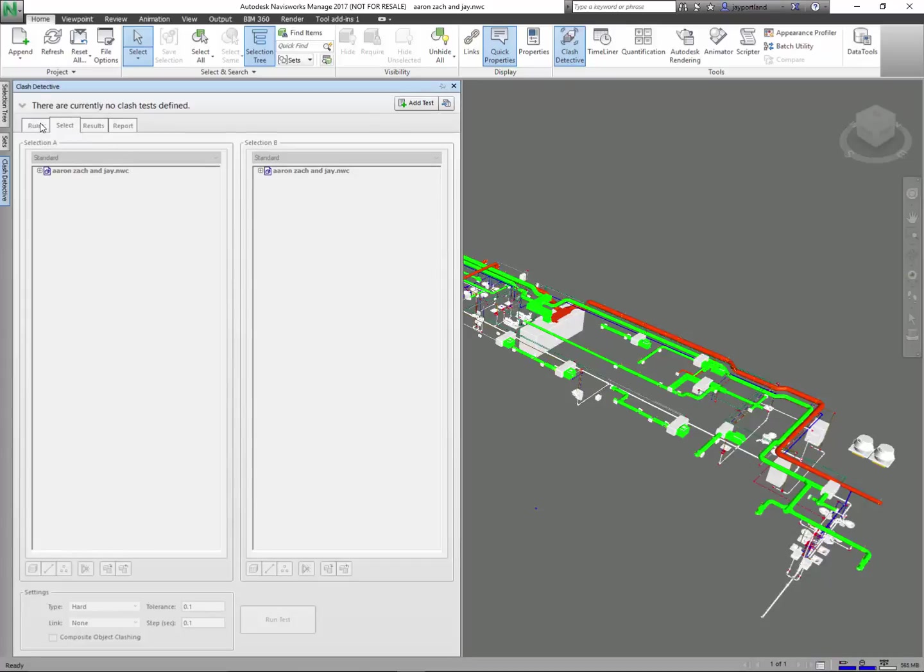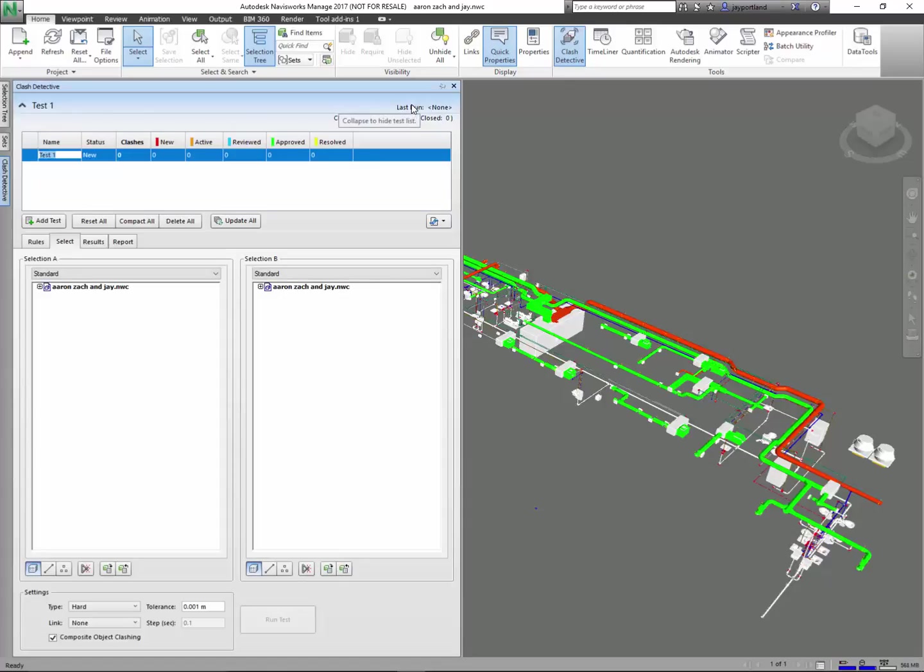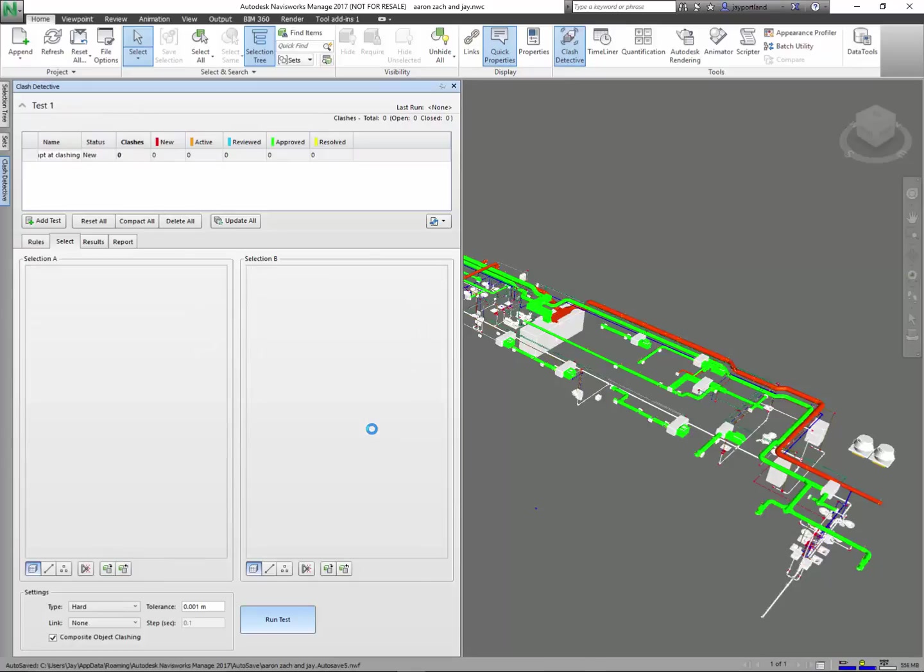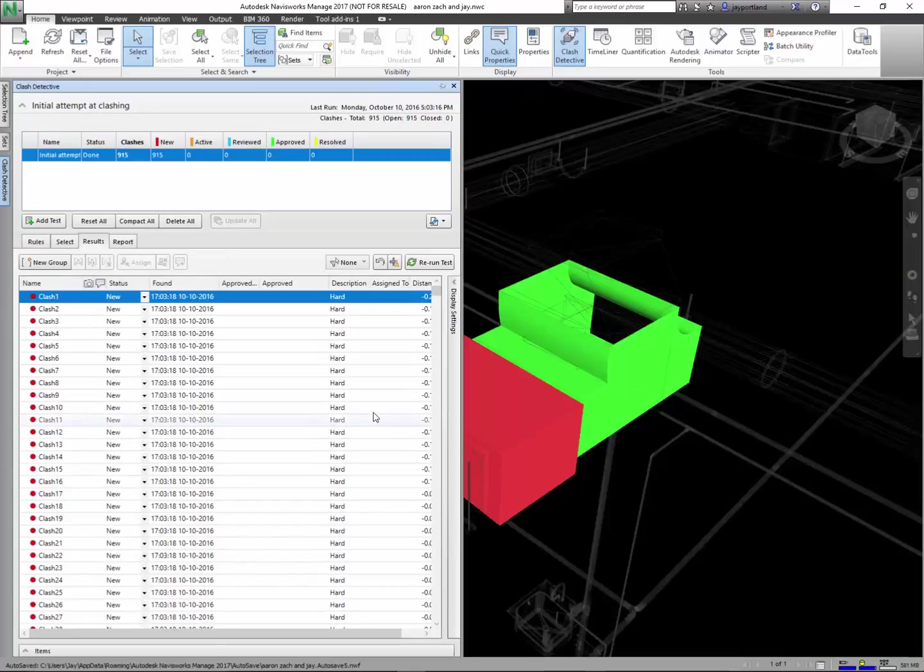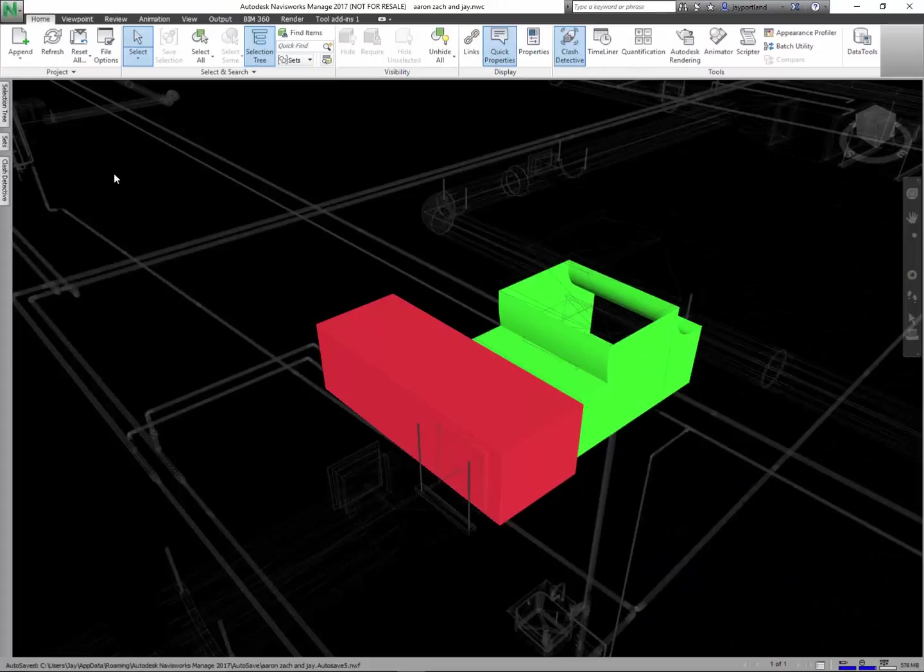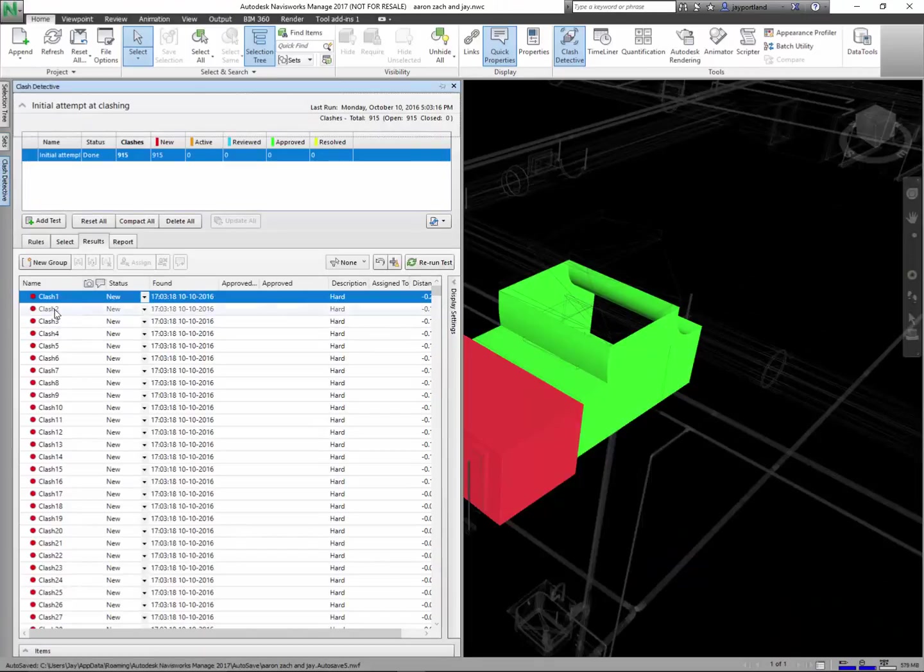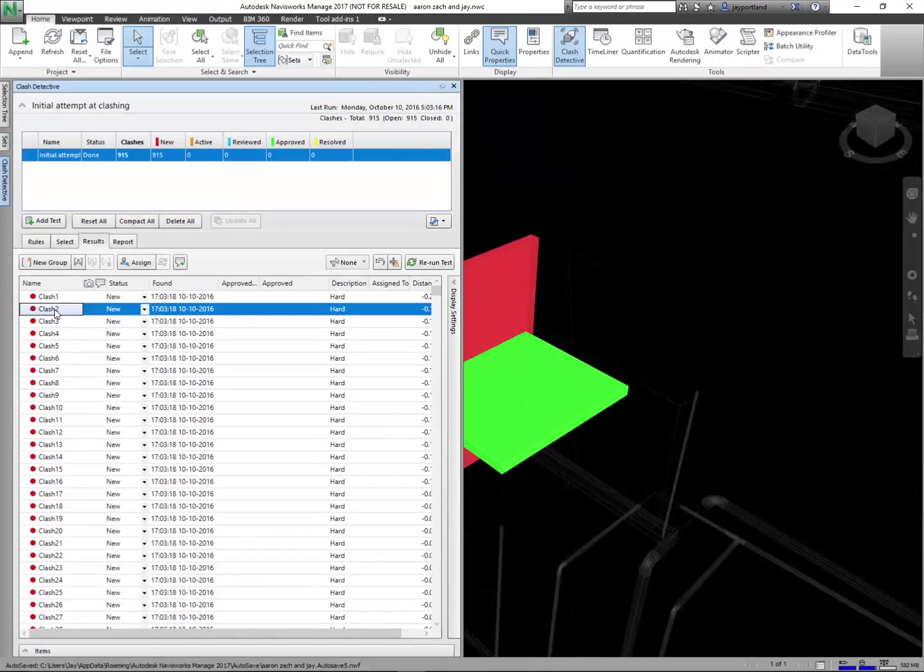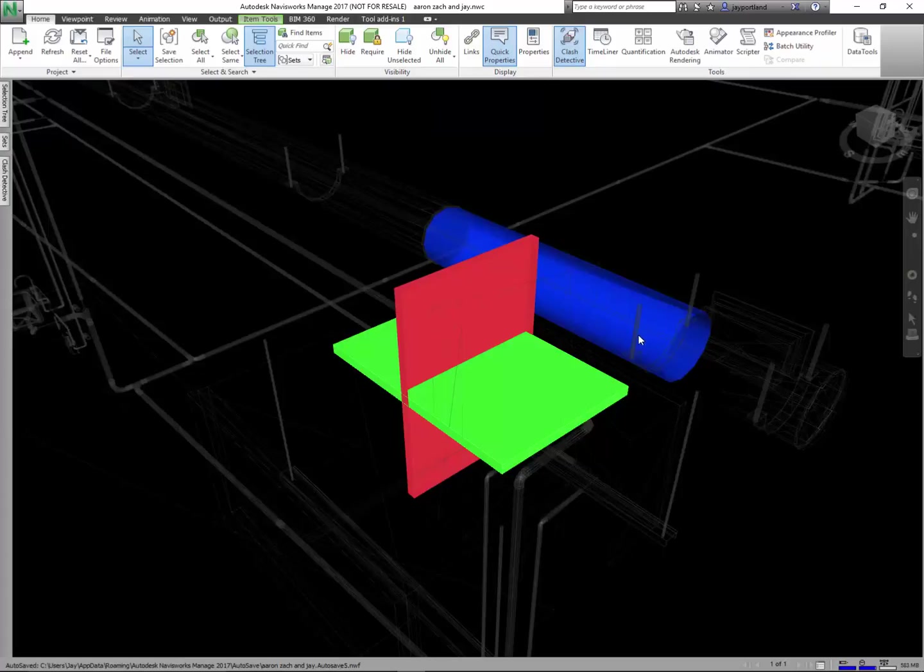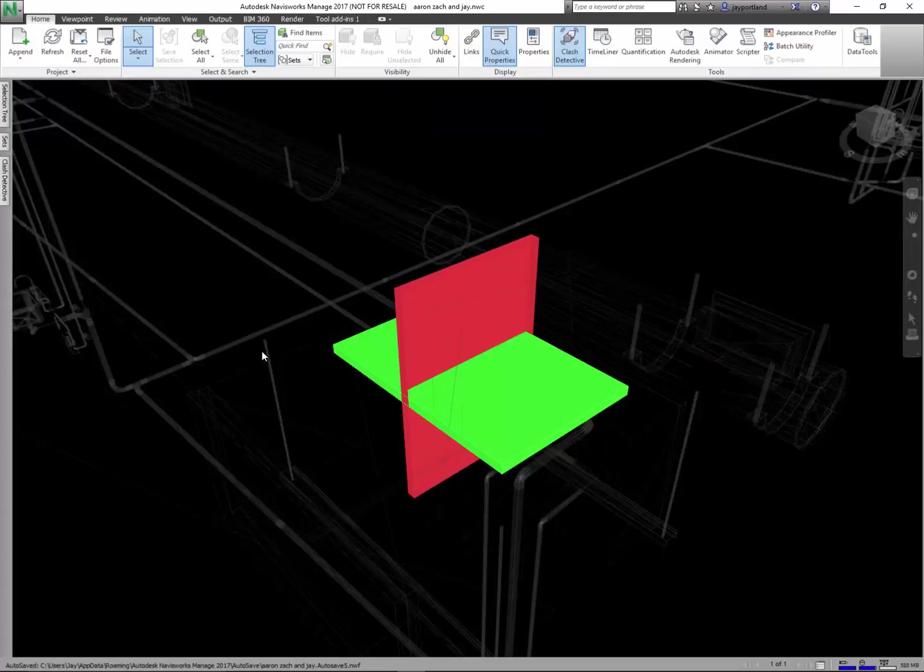Okay so the first thing I want to do, let's go ahead and just run an initial test. Let's add a test. Let's call this initial attempt at clashing. All I want to do is pick from the left and pick from the right and then run the test. Very quickly here I was able to get 915 objects clashed, and I can go through this results and it'll zoom into the next clash.